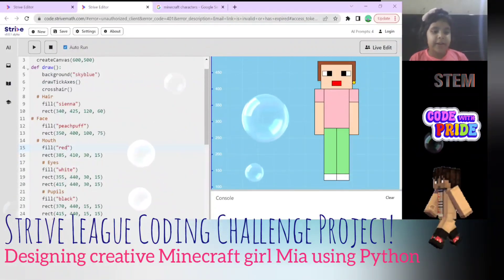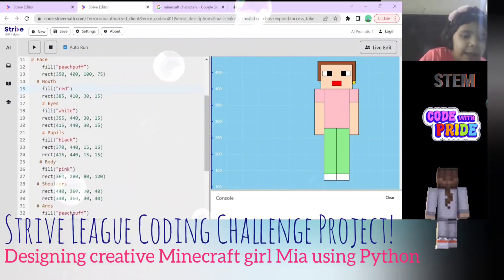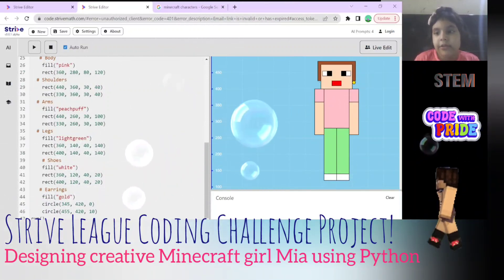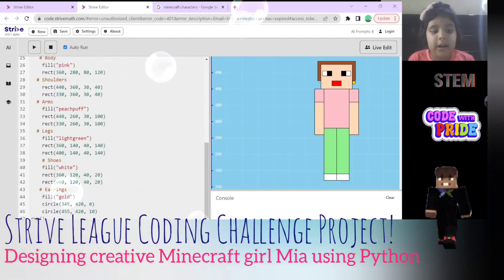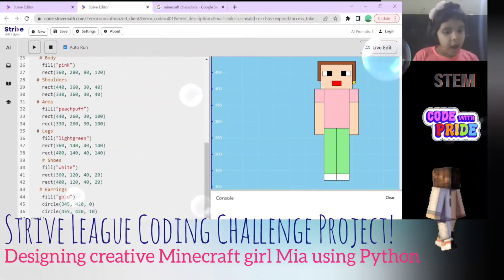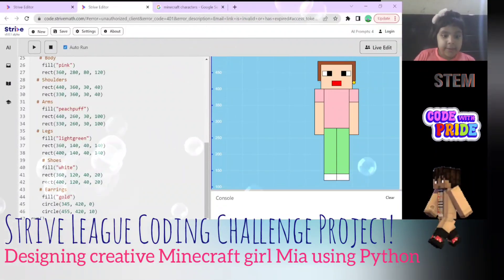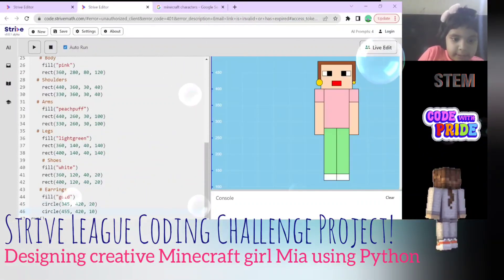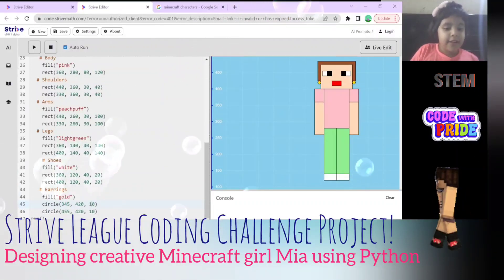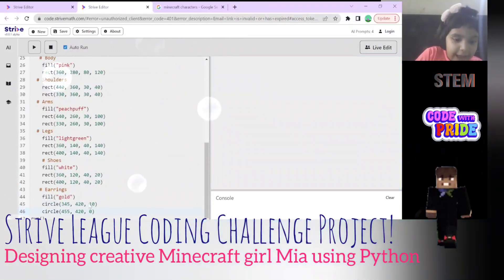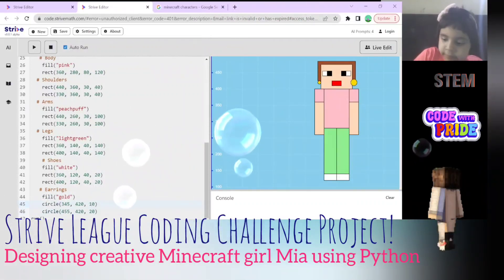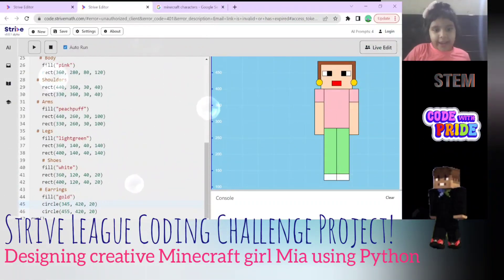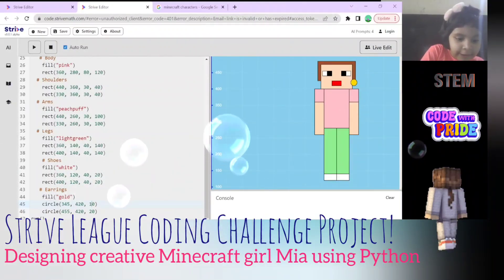Next let's move to the earrings. For the earrings we have to fill gold. For a circle there's only x, y, and how big it is. Let's see what will happen when the size is 20 - wow, they get bigger! Bigger earrings! So let's keep it at 10 for now.